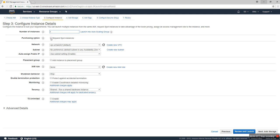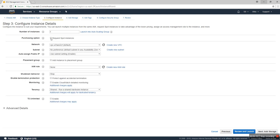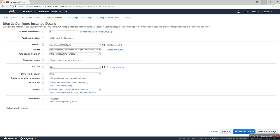For the network, we have a default VPC, so we'll use that default. For the subnet, we don't change anything. Auto-assign public IP is enabled. You can use subnet settings. We're using the default, but we can enable or disable it.